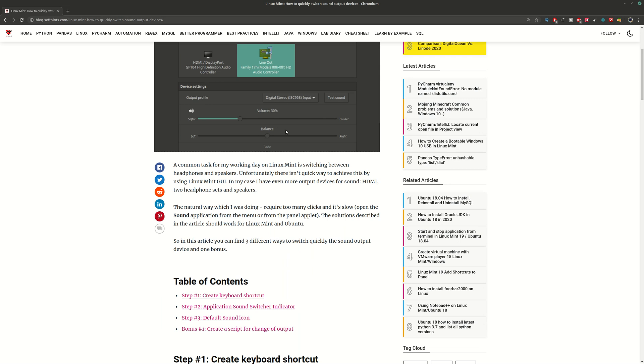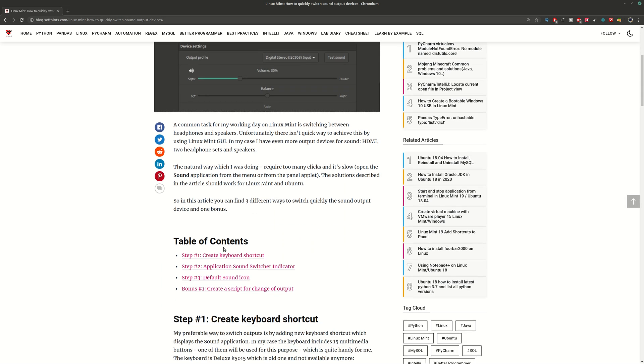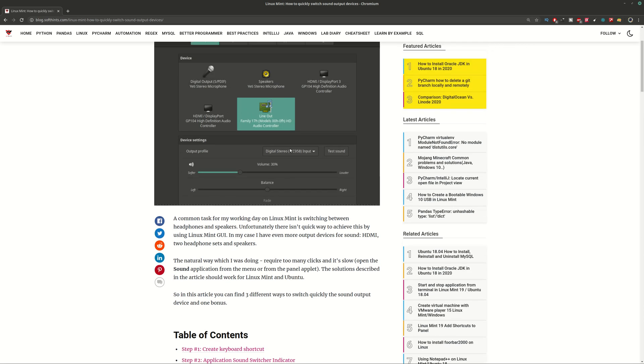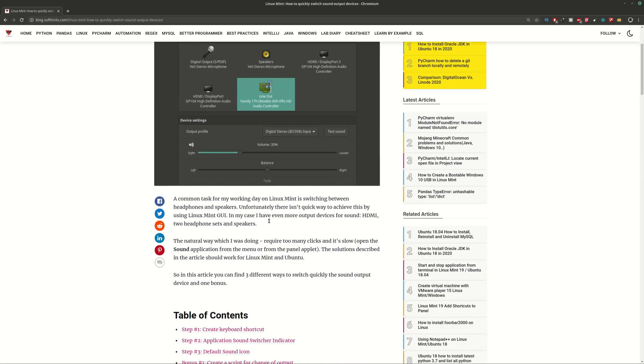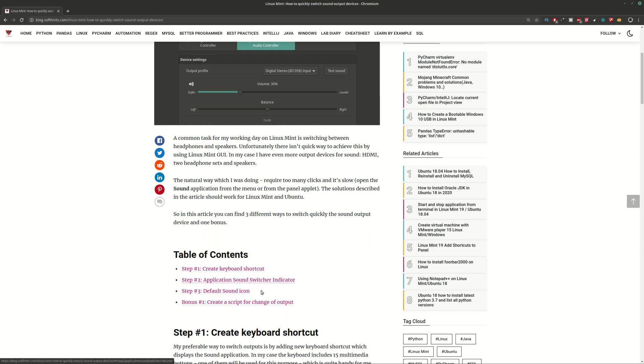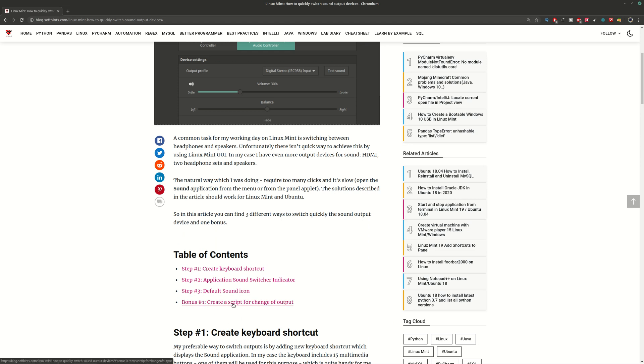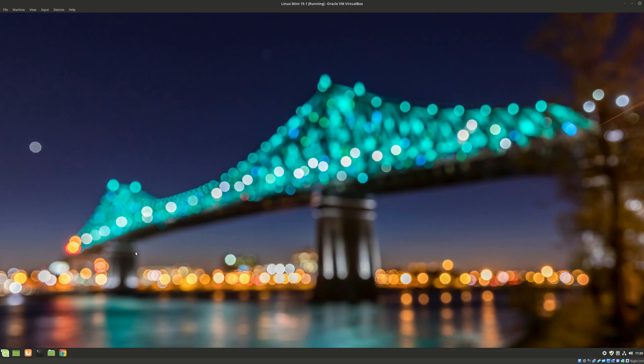You can find three ways how to do it. First one is by creating a keyboard shortcut which is going to open this sound window and you can change the output devices. Second one is by using an application which name is sound switcher indicator, and the final one is by using the default sound icon. Finally, you can use a script and you can find more information in this final step here. So let's start with the demonstration.